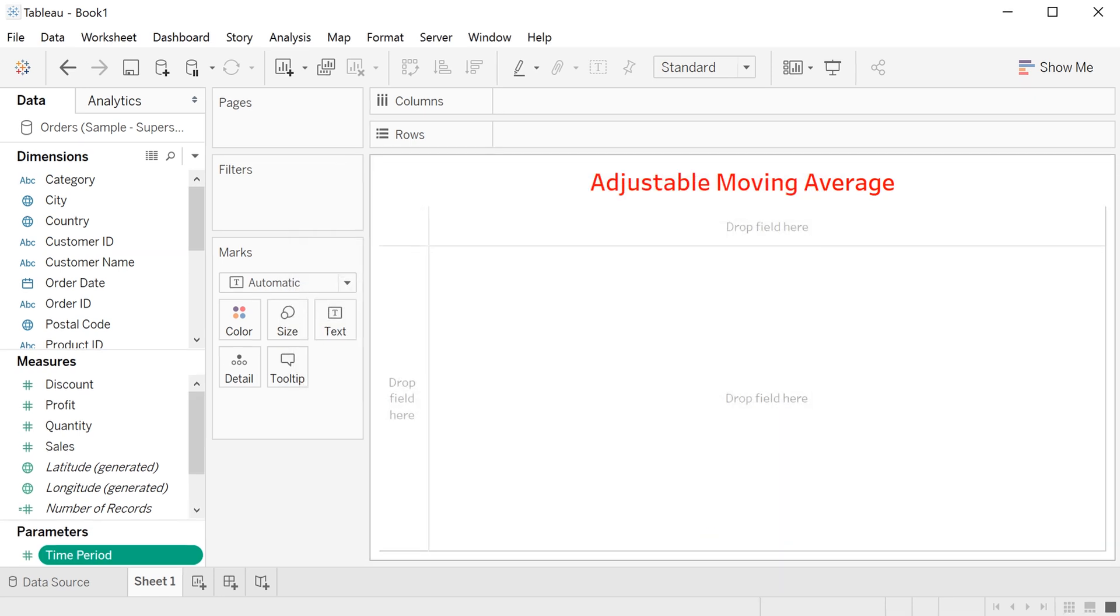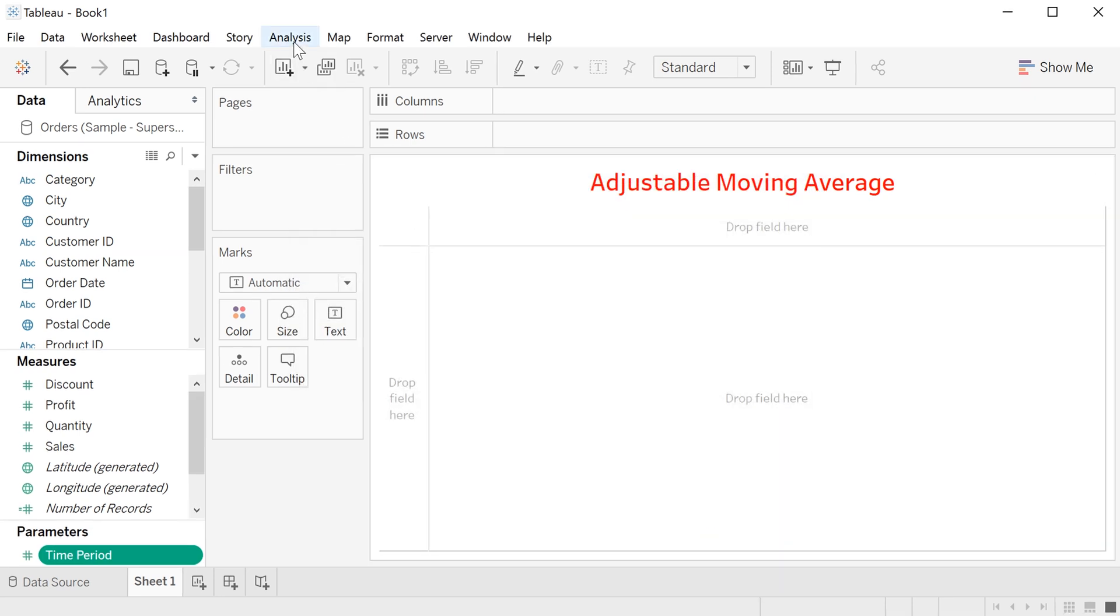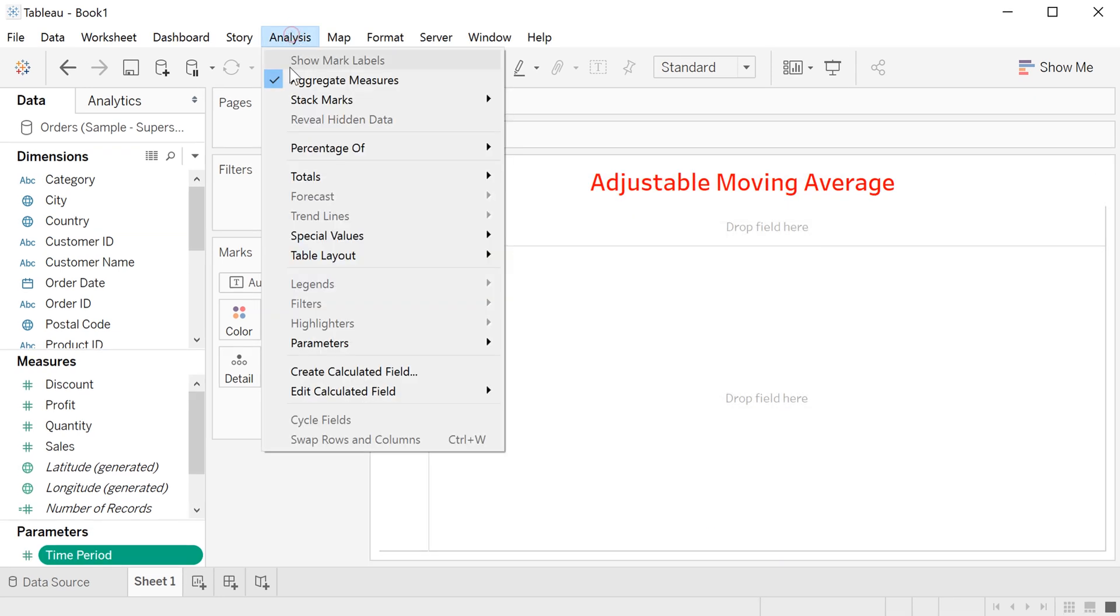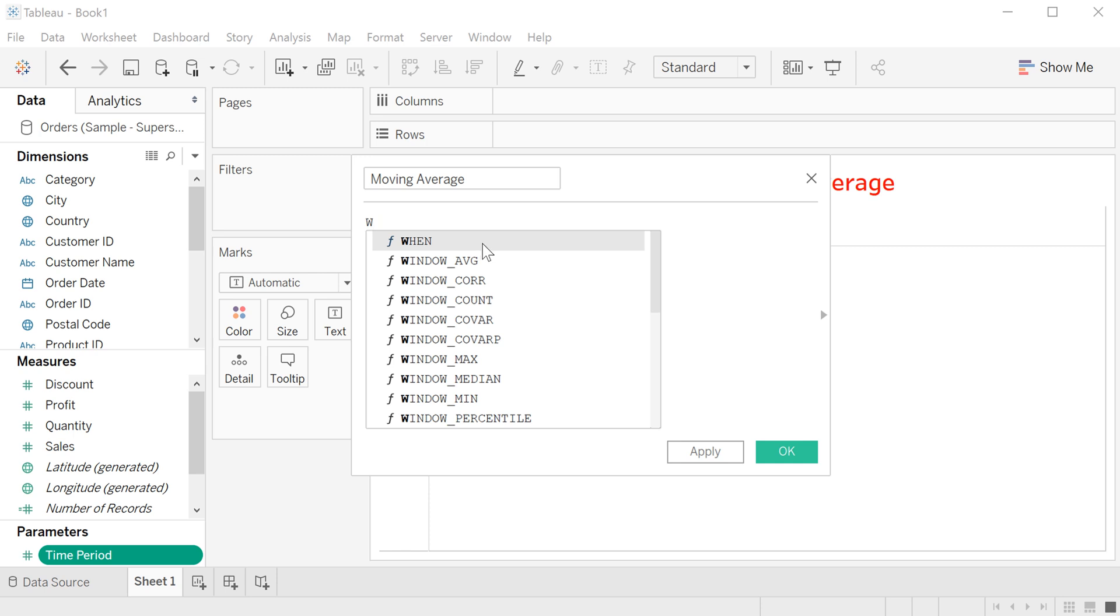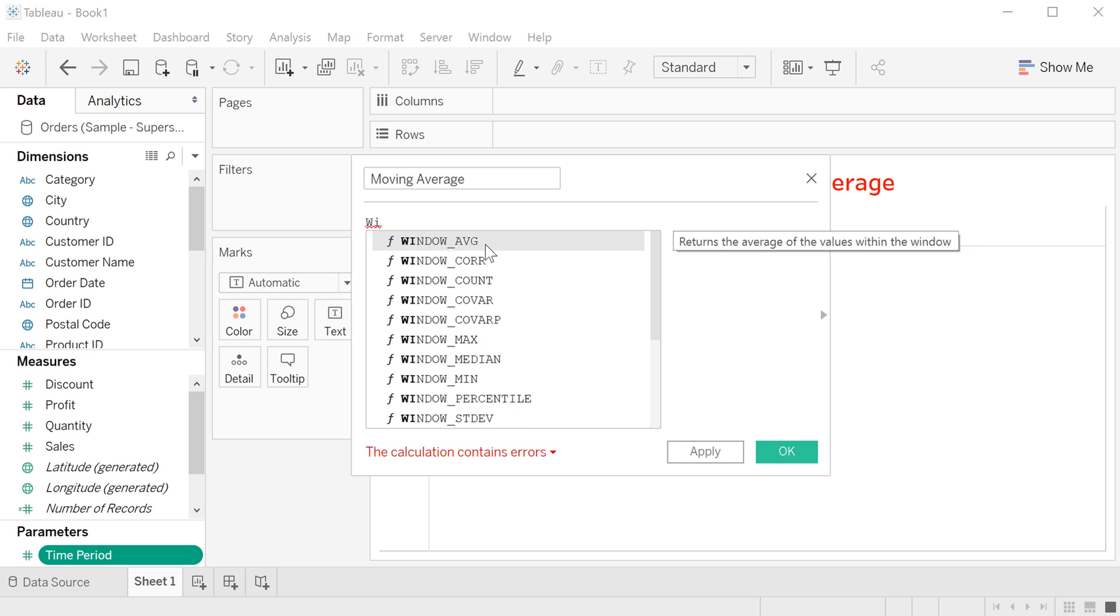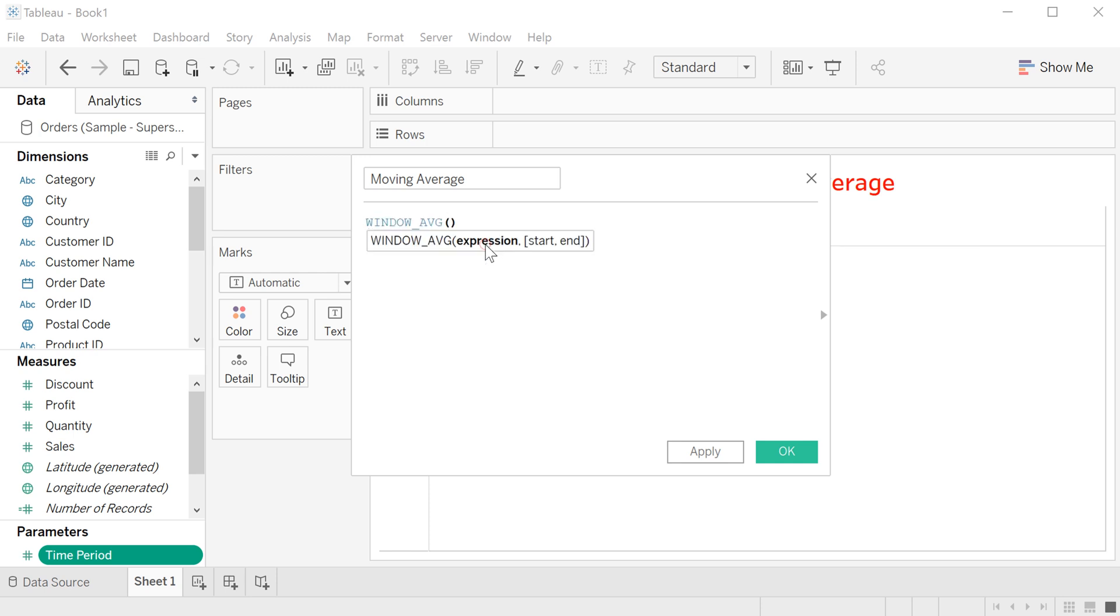Now let's create the variable moving average. Analyze, and here create calculated field. Then the name moving average. If you type here window, you will see window average. Click to see the syntax expression - expression is the variable name, and then start and end the days.